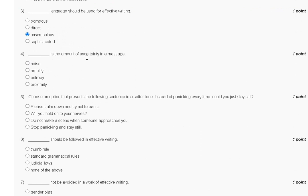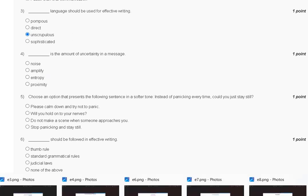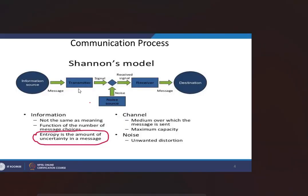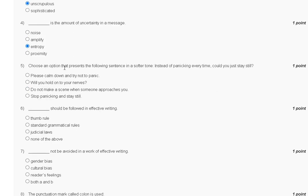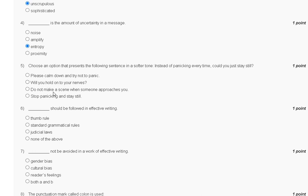Question number 5: Choose an option that presents the following sentence in a softer tone. Instead of panicking every time, could you just stay still? First option: please calm down and try not to panic. Second: will you hold on your nerves? Third: do not make a scene when someone approaches you. Fourth: stop panicking and stay still. So the correct answer for question number 5 is option D.